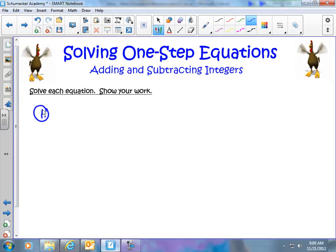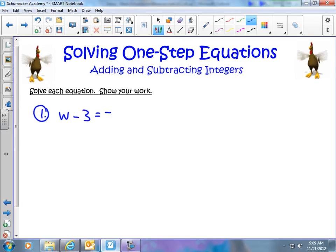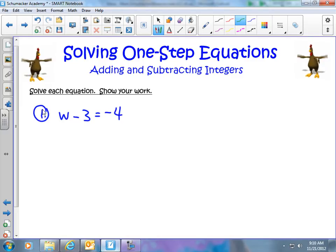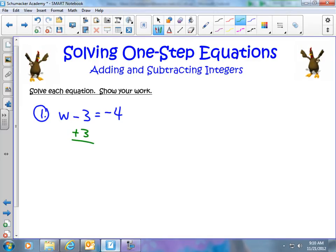If we have the problem w minus 3 equals negative 4, we still have the exact same goal in mind as in the previous lessons: we want to get w by itself. The only way is to get rid of that minus 3, or that negative 3. The inverse operation of subtracting 3 is simply to add 3. So I'm going to add 3 to this side, and to keep the equation balanced, I'm going to add 3 to the other side as well. This is where the lesson with integers comes into play.